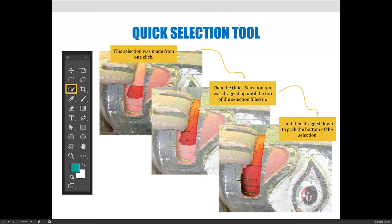It filled in the top part of the mouth but didn't do the bottom, so I bumped my cursor just slightly down — not all the way to the bottom — and Photoshop said you must be trying to get the bottom half of the mouth now, and filled it in. Quickly I made that selection. I could refine it and make it better — I missed part of the mouth over here — but the benefit of the quick selection tool is you can select large areas very quickly.